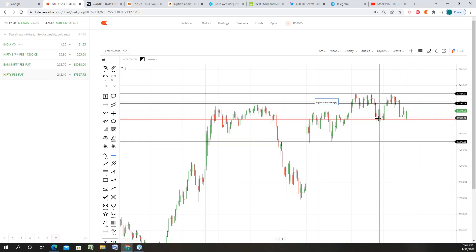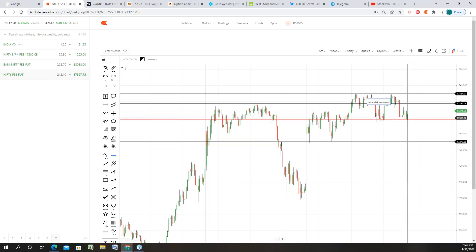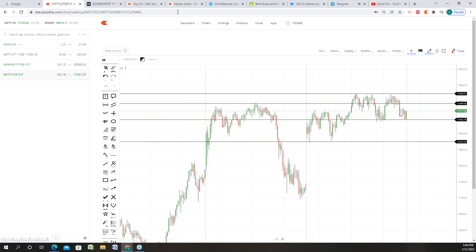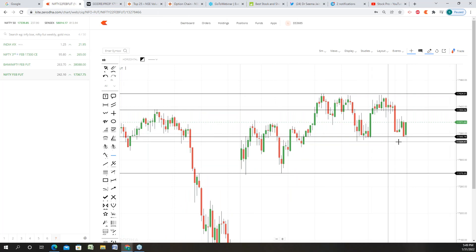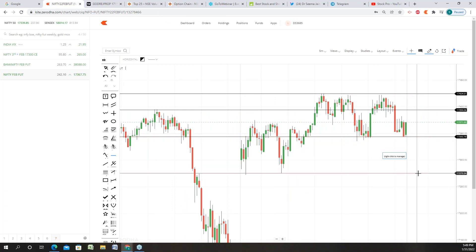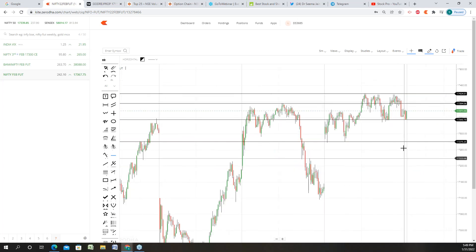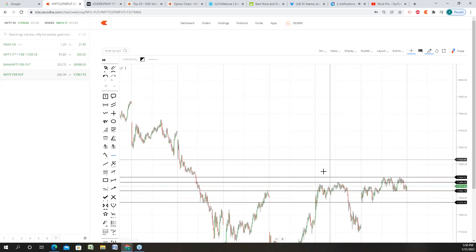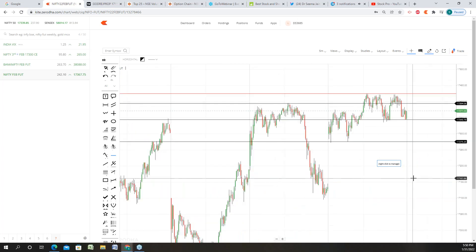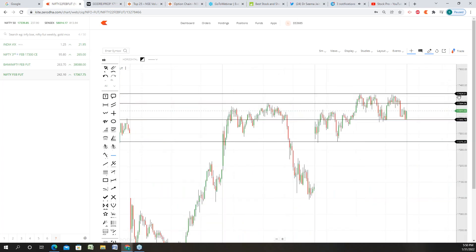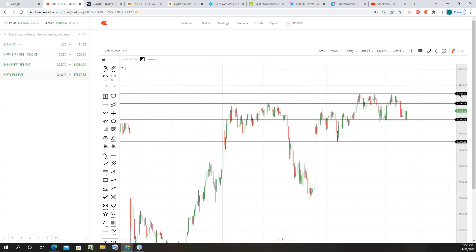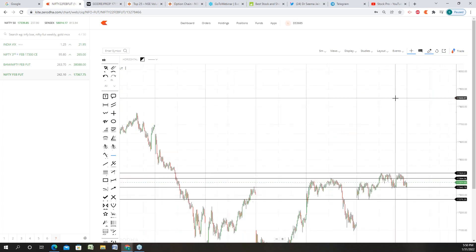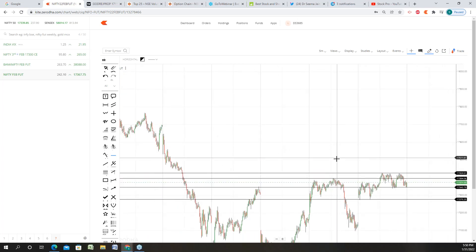Similarly here, it has taken support many times and then once more it has taken support. So 17,300 to 17,400 seems like a very important zone. But let's see if tomorrow it breaks 17,300, opens below 17,300, and Nifty also breaks 17,200-17,250, then there could be a good fall in Nifty. But suppose Nifty breaks 17,425, then we can expect a good move in the upward direction.